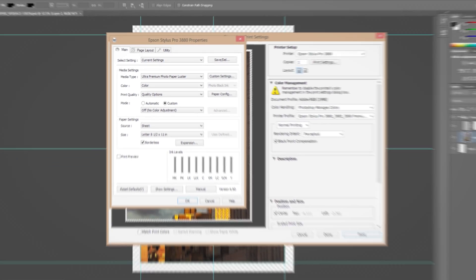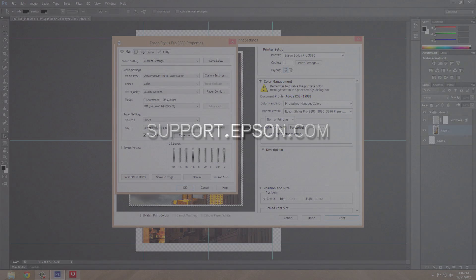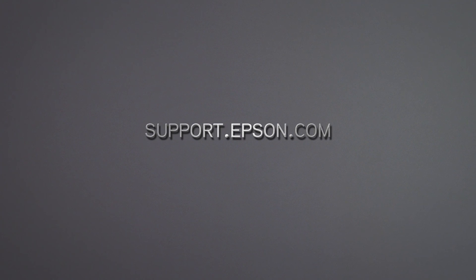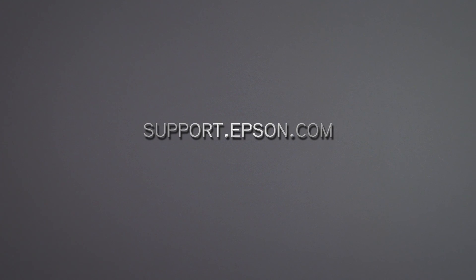To learn more about the powerful features available in the R2000, R3000, and Pro 3880, visit support.epson.com.